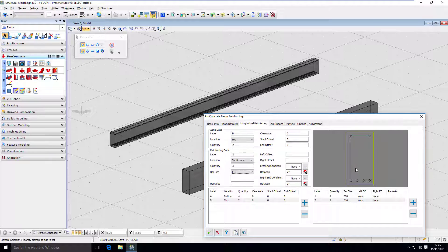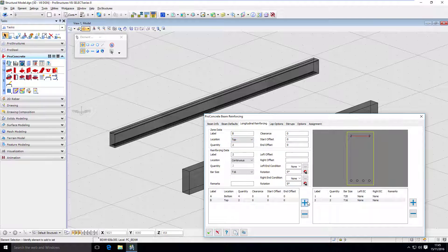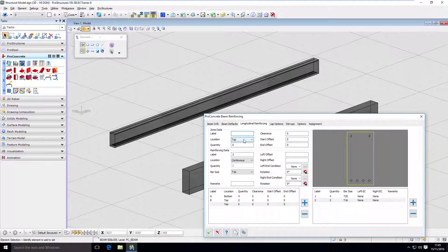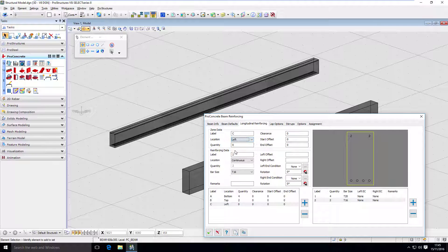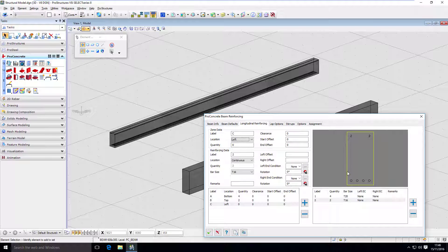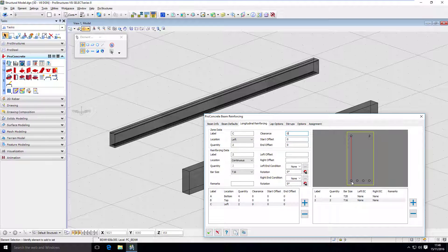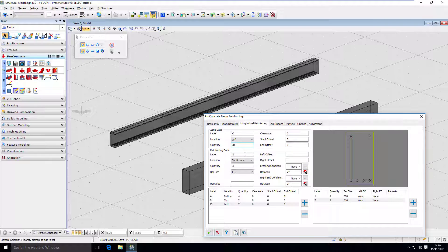So if your code requires to have bars on those faces too, you can do that. Let's create a third zone, which is called C. And now I'm going to use location left. So right now I'm defining what bars are on the left side of that beam. And here I can define quantity one. And that's going to be one bar at the top. If I go two, there's going to be two bars here and here. And the one that's interesting for me, it's three. So now I have a middle bar here.